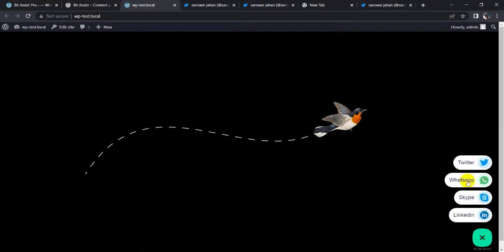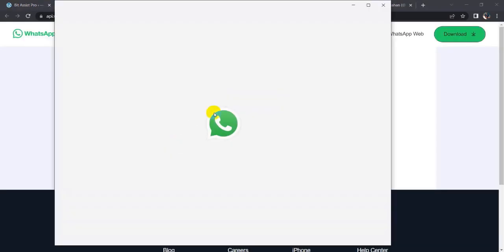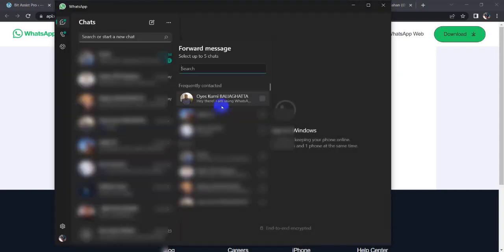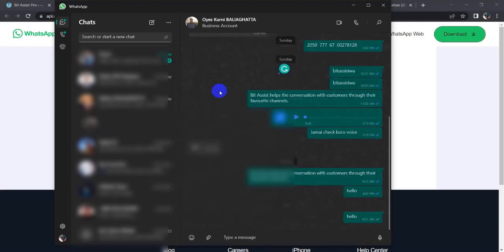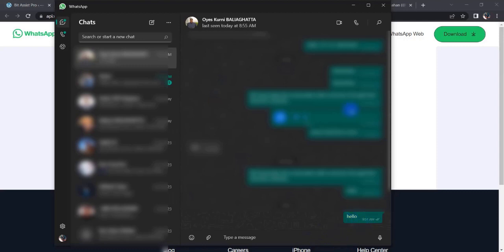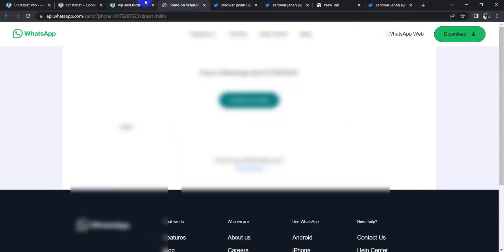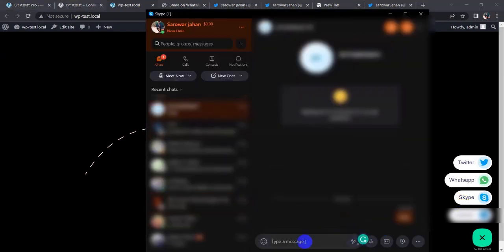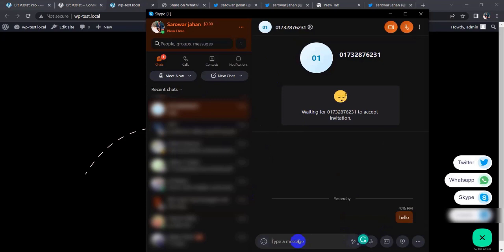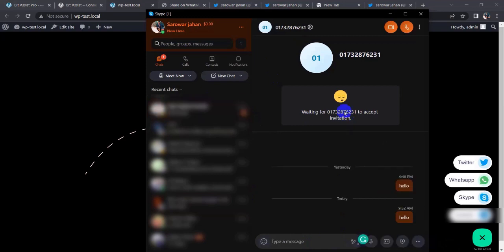Now click on WhatsApp. Here you can send and forward your message to up to five chats. I am sending a message to this person — click on this and click on forward to chat the message, and it sends successfully. Again, click on Skype and you can send your message there as well.